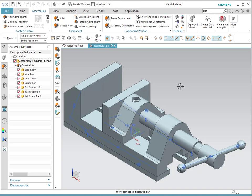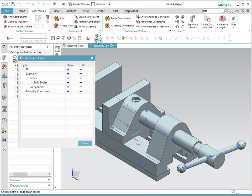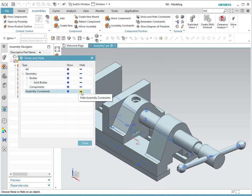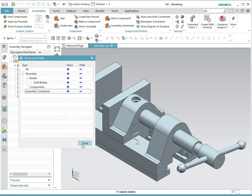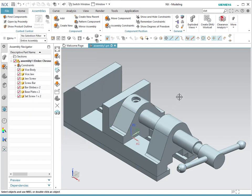Another thing you'll notice is that you will have all the constraints shown. In some cases you want to avoid seeing them, so you could go to the Show and Hide command, and you might want to remove the constraints, and notice that you will be able to take that away from the screen.